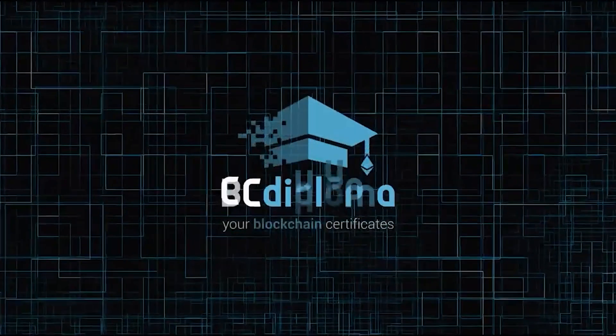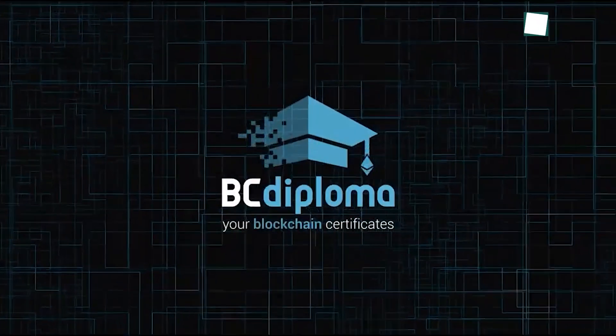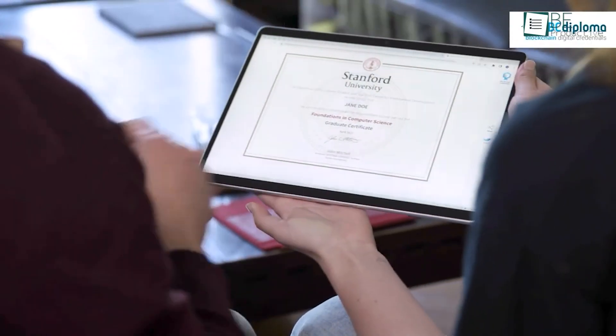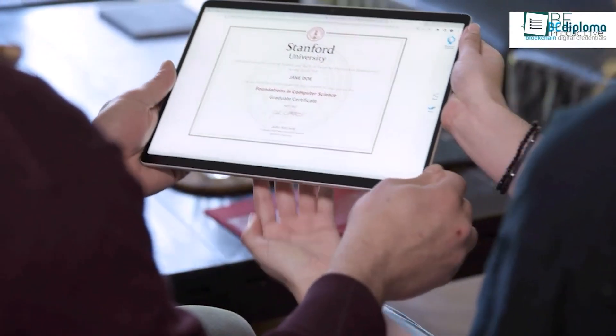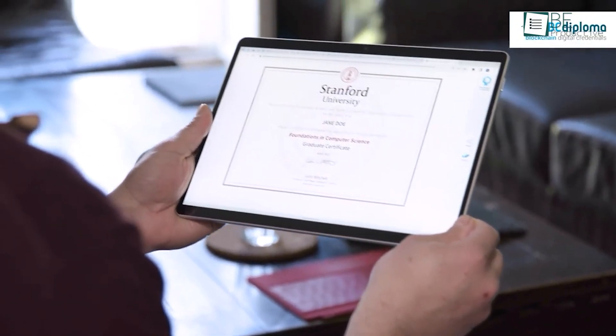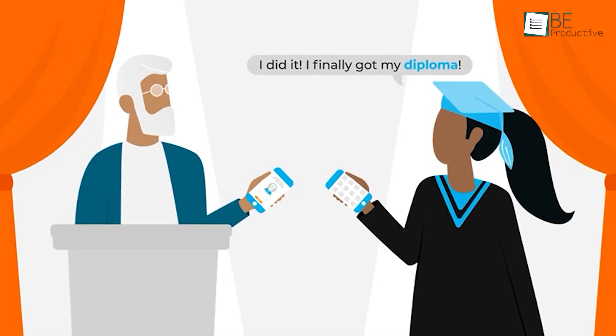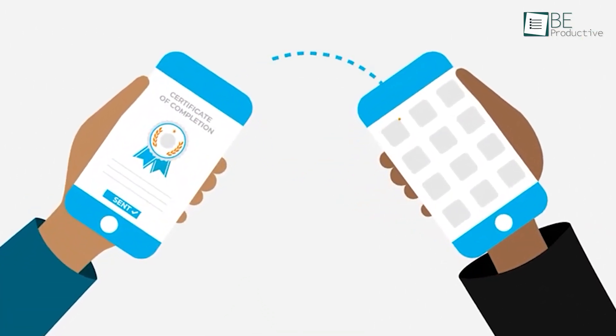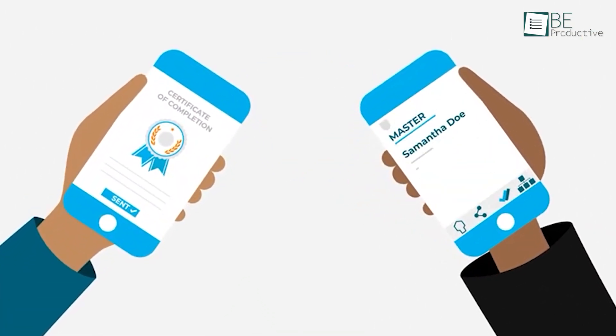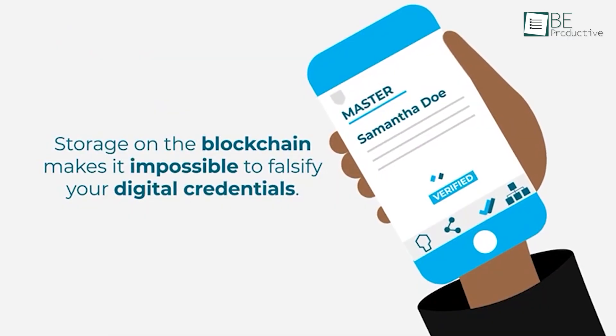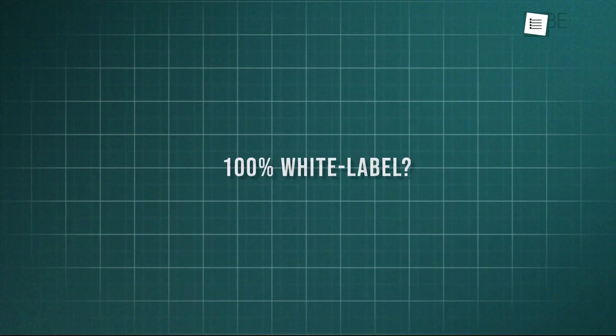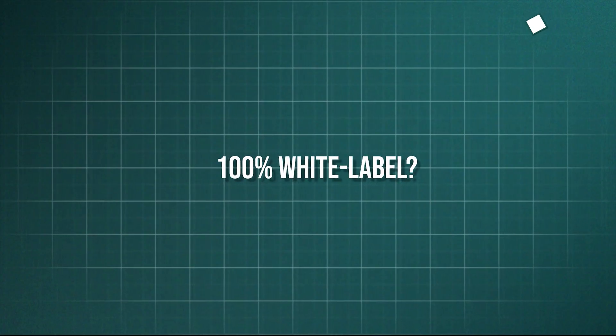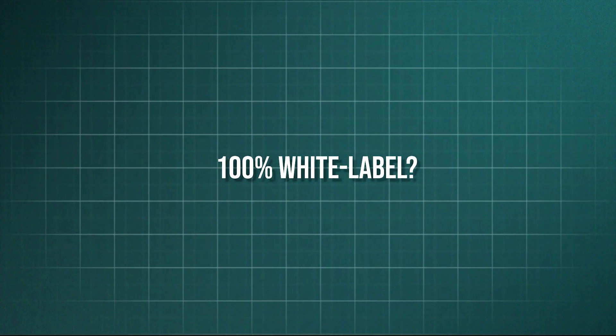For the next one, BC Diploma has cemented its position as a market leader, particularly in European and global education. Its unique selling point is that it is the market's only 100% white label and blockchain-powered solution. What does 100% white label mean in practice?